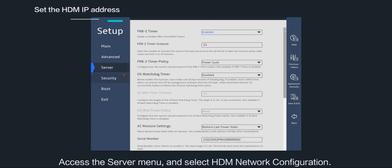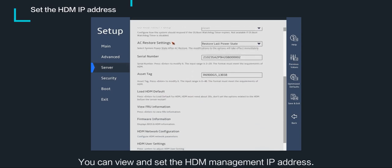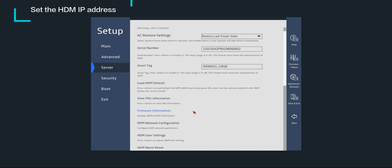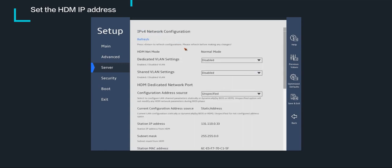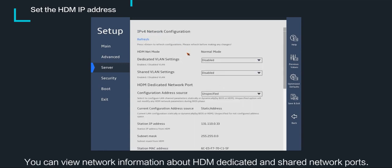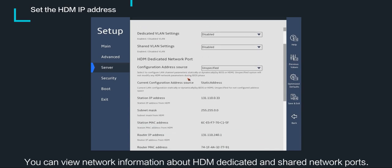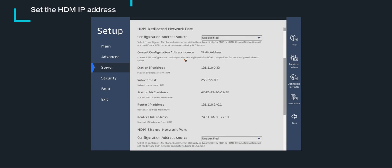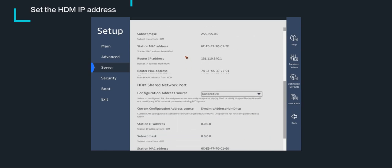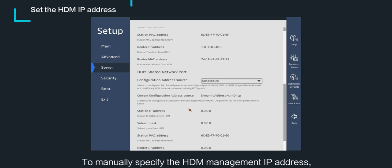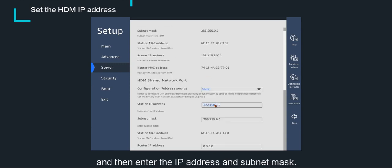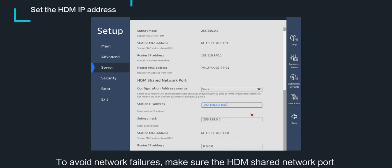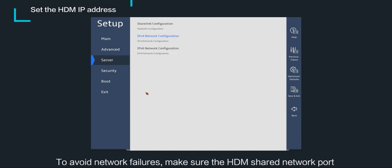Access the server menu and select HDM network configuration. You can view and set the HDM management IP address and view network information about HDM dedicated and shared network ports. To manually specify the HDM management IP address, select static for configuration address source and then enter the IP address and subnet mask. To avoid network failures, make sure the HDM shared network port and dedicated network port are on different network segments.